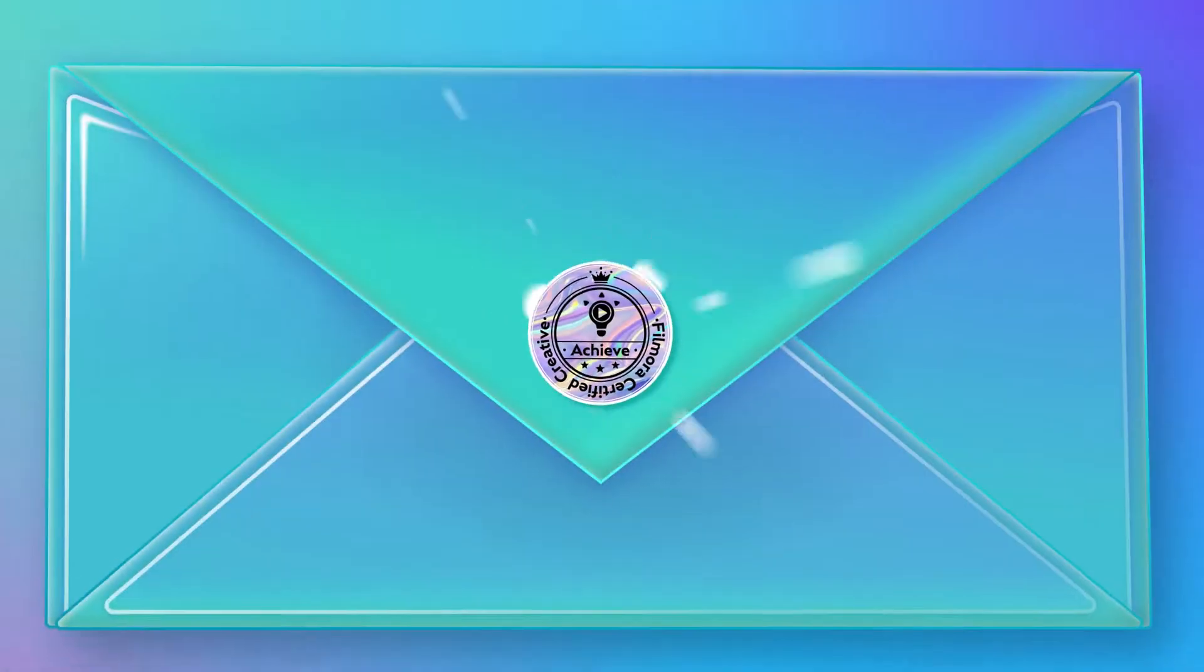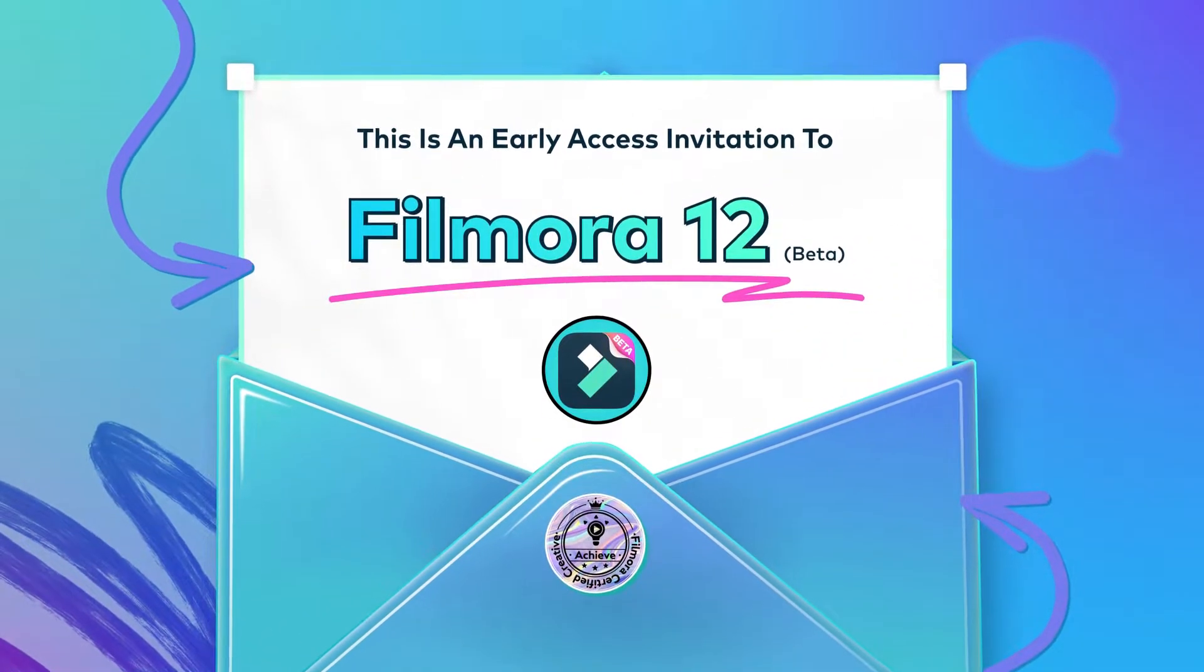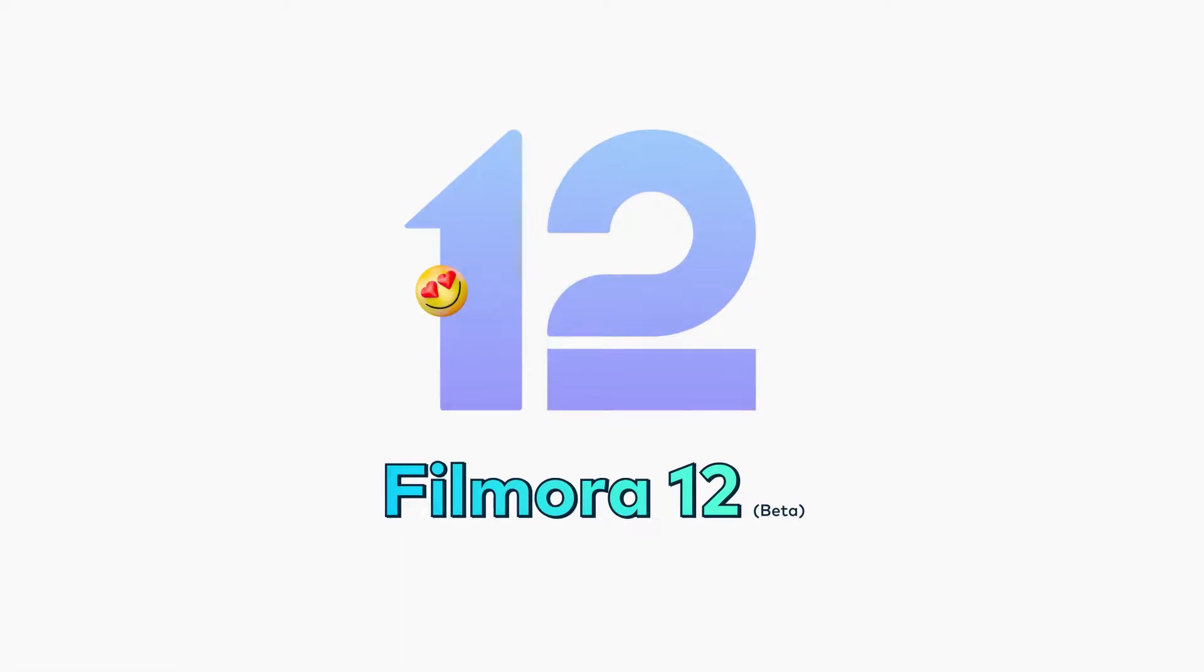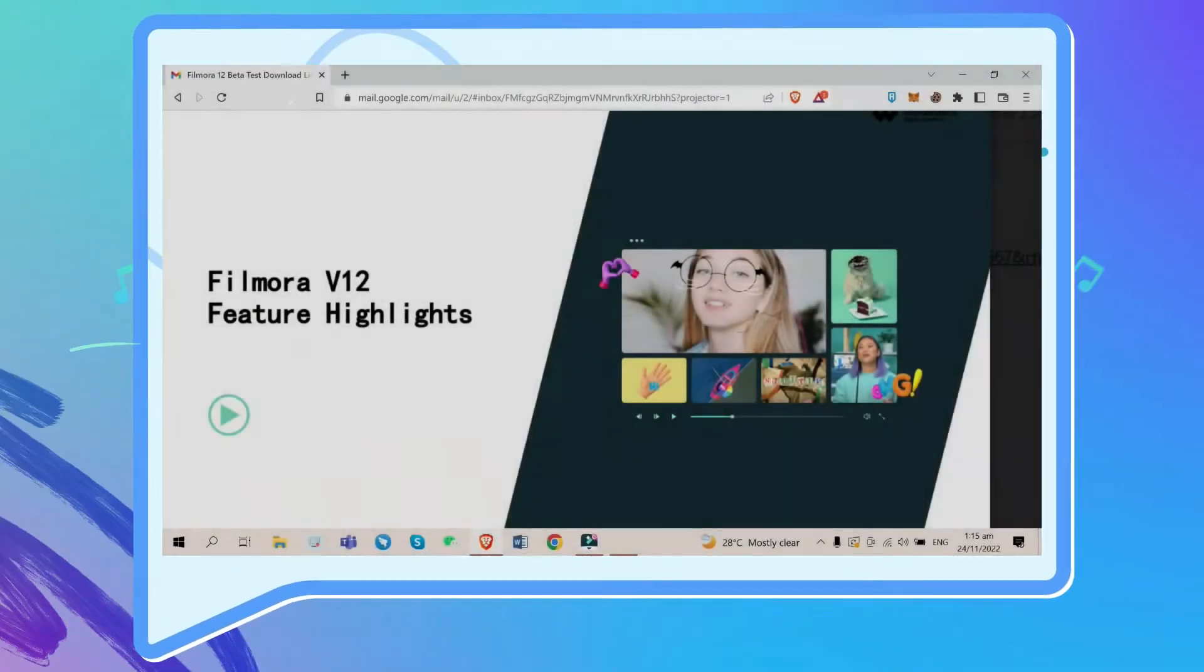What is up you guys, ayo it's Lance again on your screen and welcome back to another video about Filmora. As you can see on the thumbnail and the title,